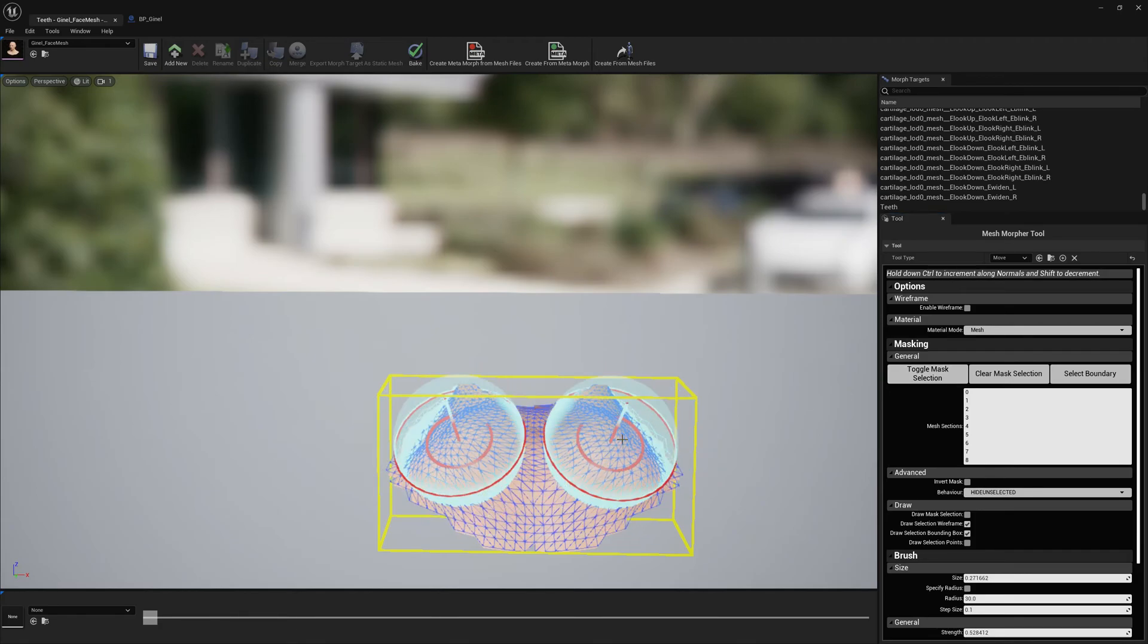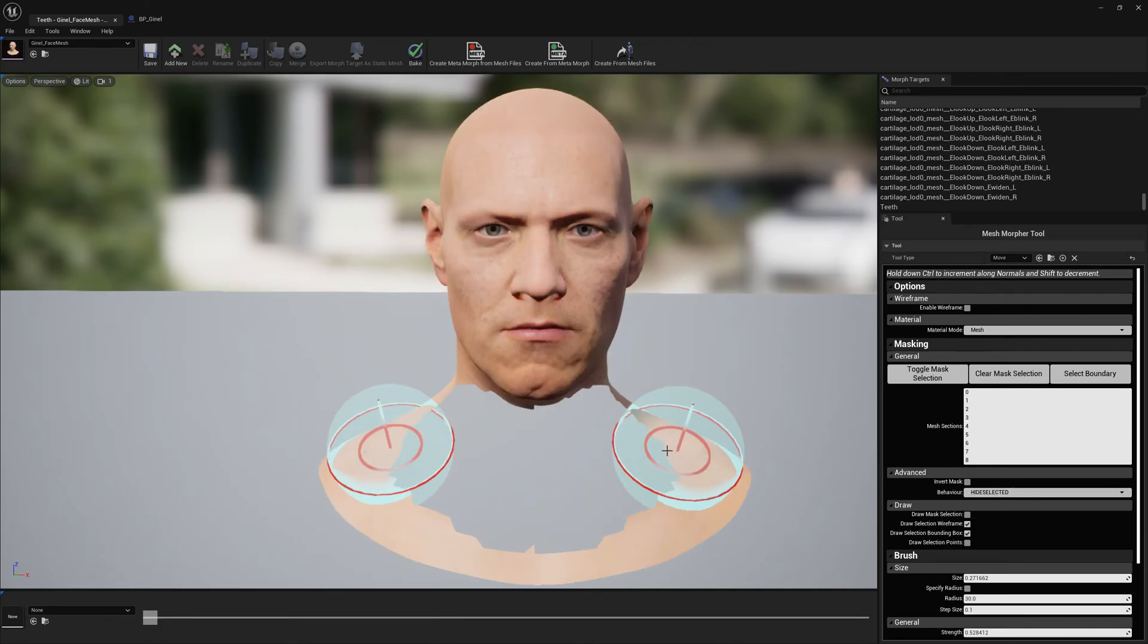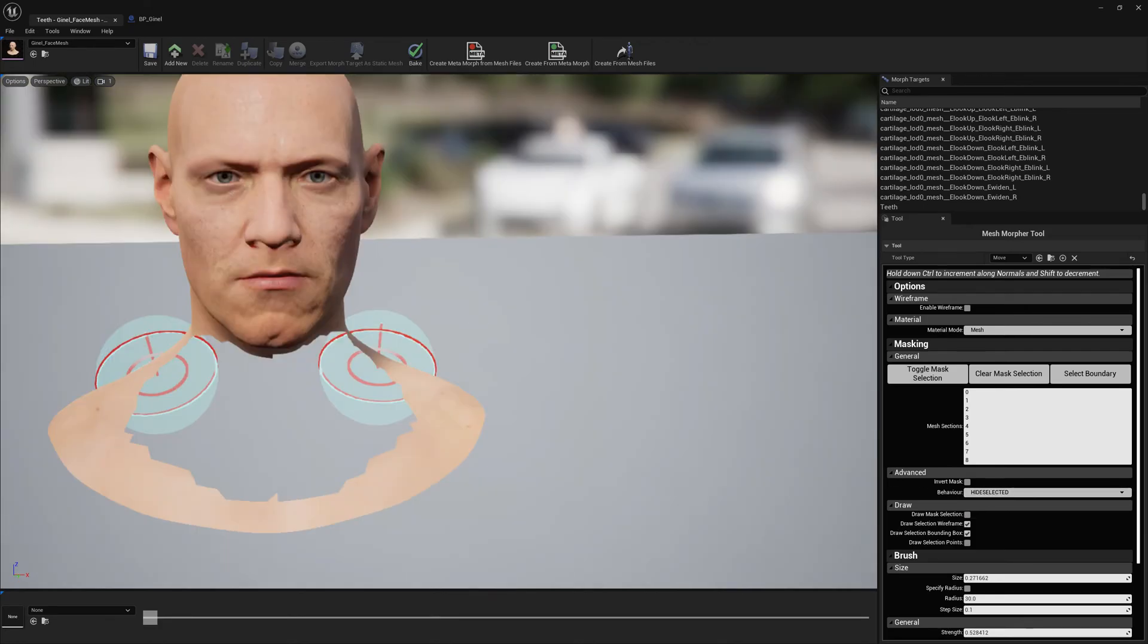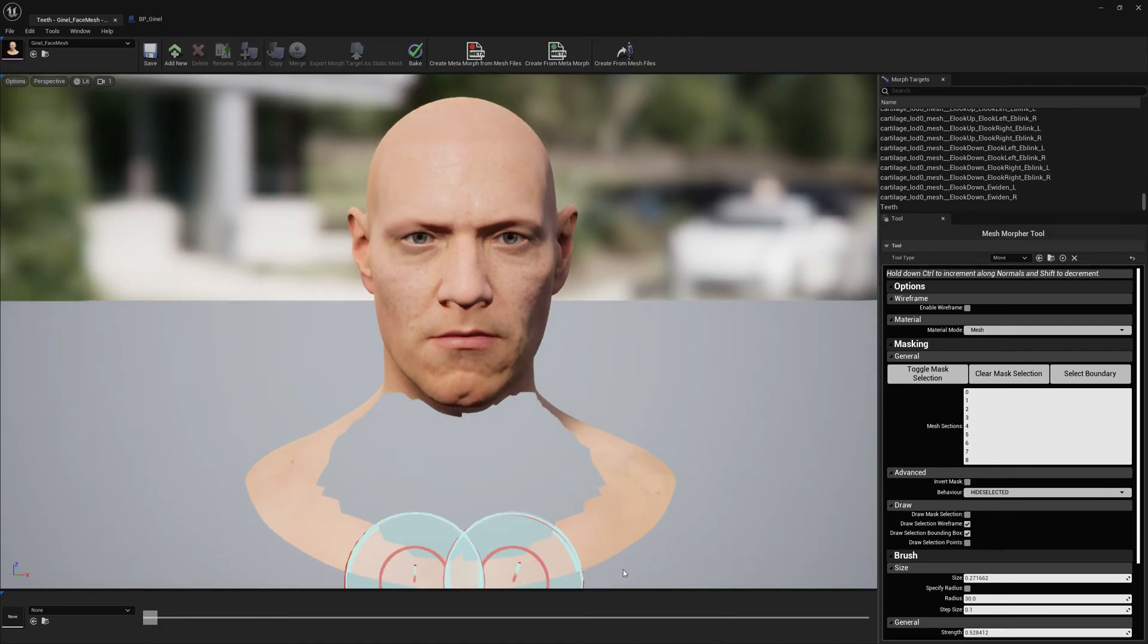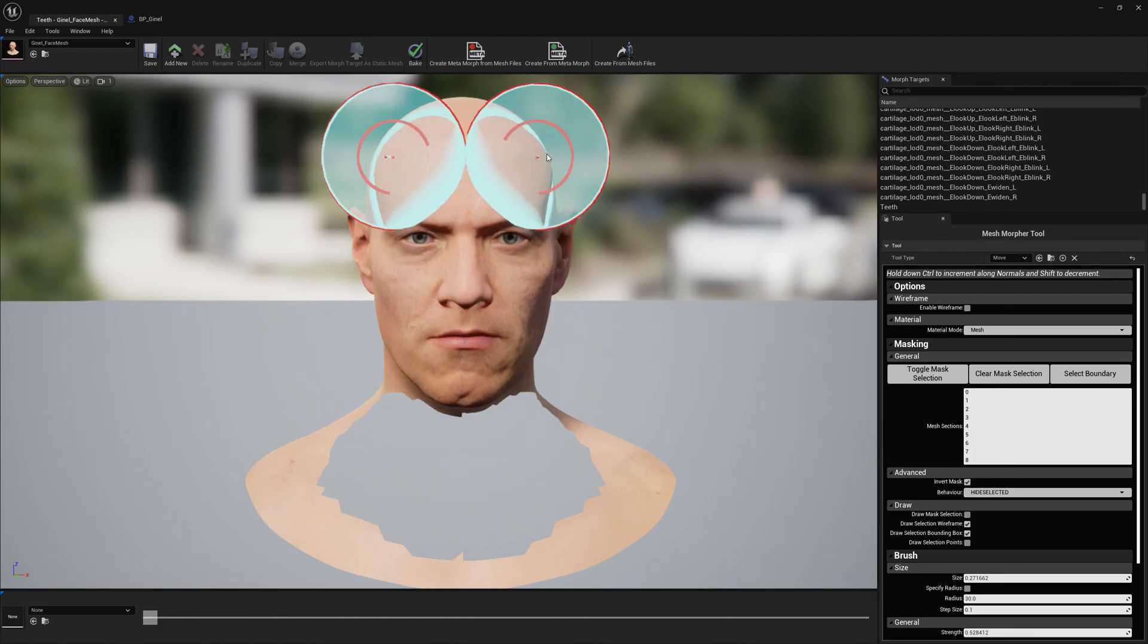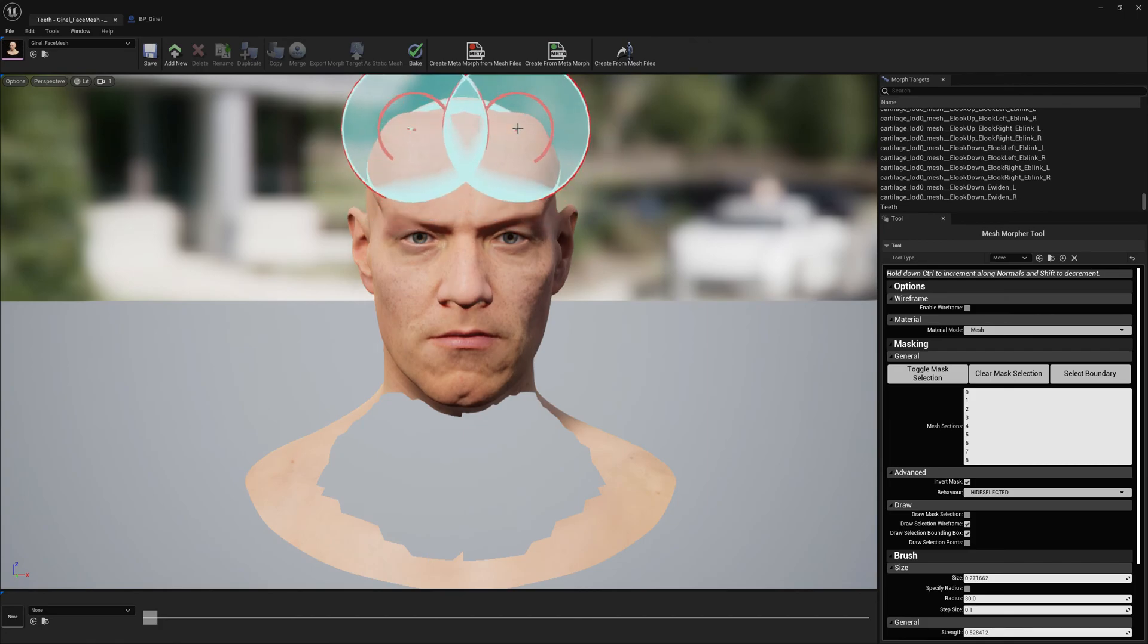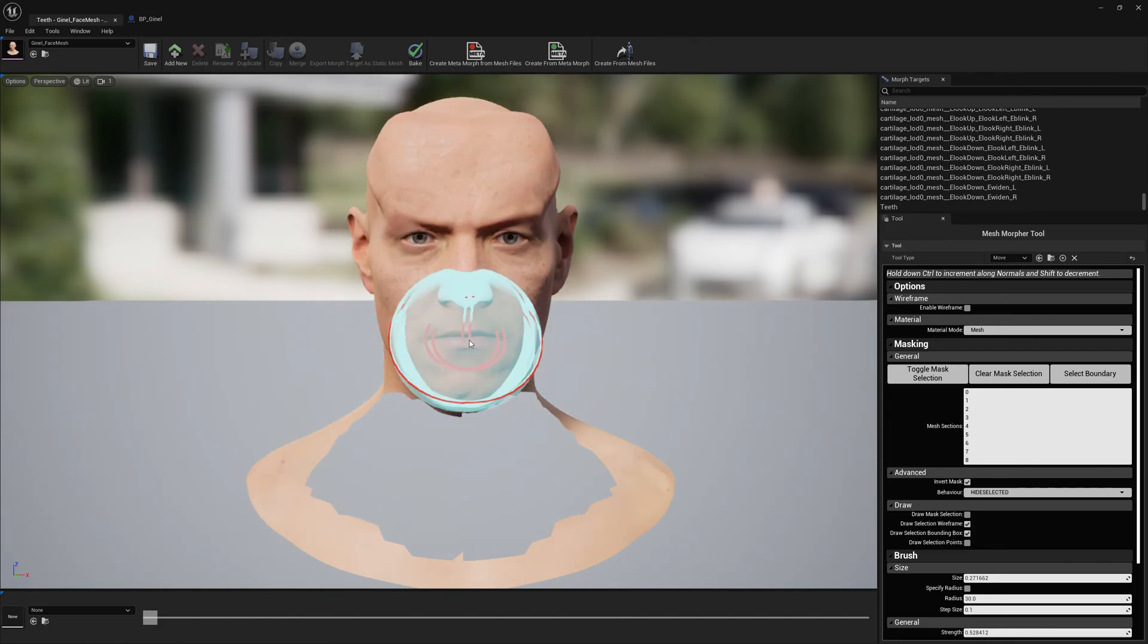But if we want to hide the selection, it will hide whatever is selected. But to modify what's near our selection, what's everything else, we need to Invert Mask. Now we can modify whatever, but not the selection. So this is it.